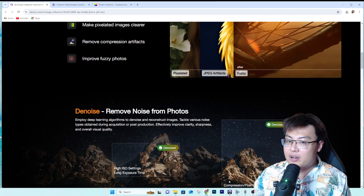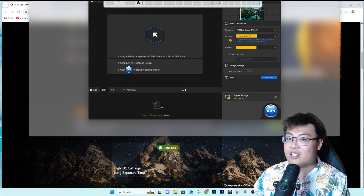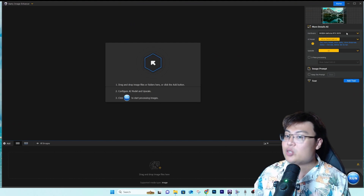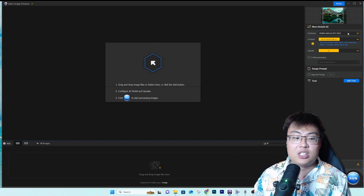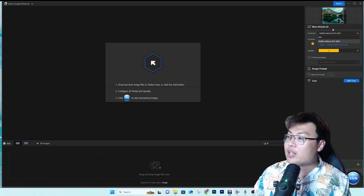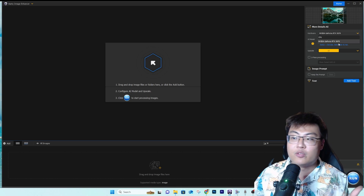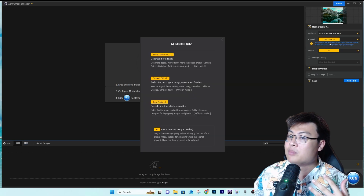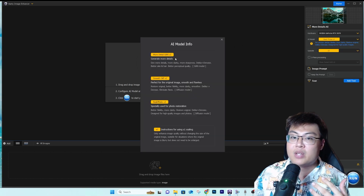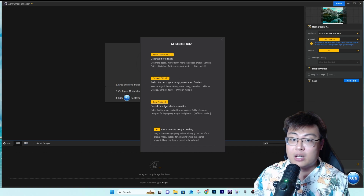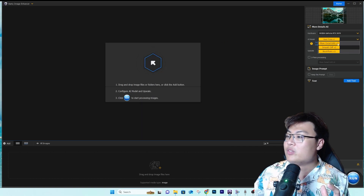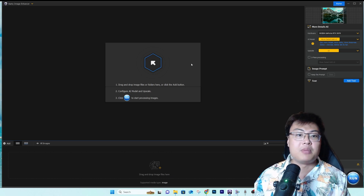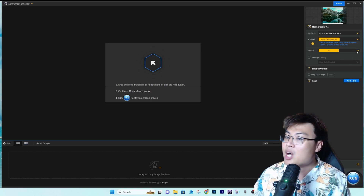So this is the RT software itself. It uses your hardware — your NVIDIA, AMD, or Intel GPU — or you can choose to use CPU, though GPU is more efficient. You can also choose the AI model; there are different models for different specific use cases. I'll stick with the 'More Detail GAN v2' model, which I find is a more generic model that helps with most of what I need.